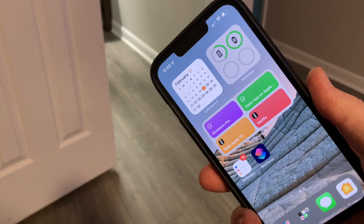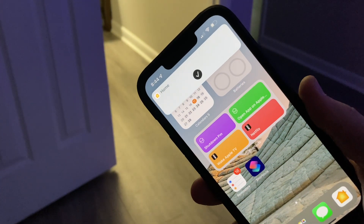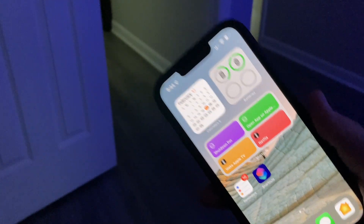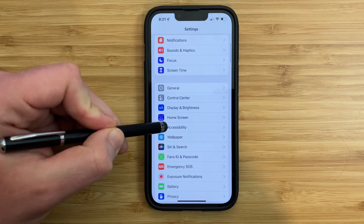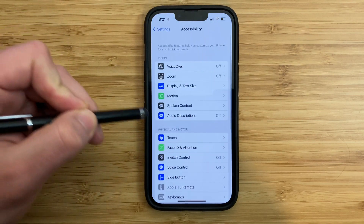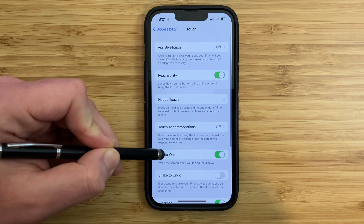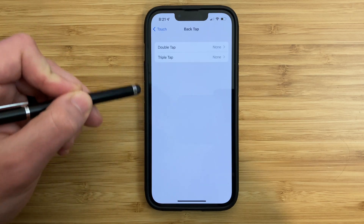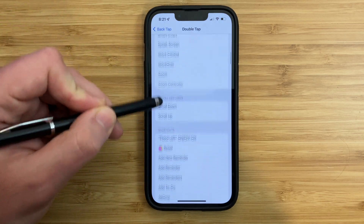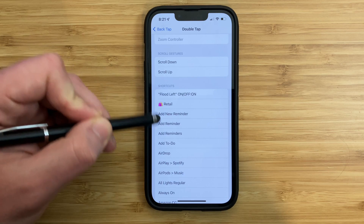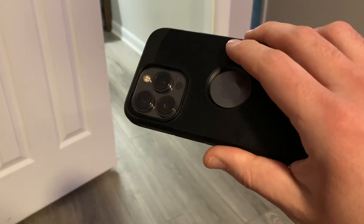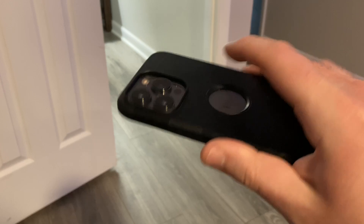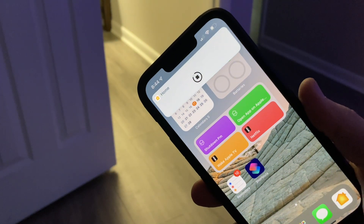Another creative way to run a Siri shortcut is by double tapping the back of your iPhone. To set this up, open up the settings app, scroll down to accessibility, go to touch, and then scroll down to the very bottom to back tap, and then choose a double or triple tap. Scroll all the way down to shortcuts and then choose the shortcut you want to run whenever you double tap your phone. Now whenever you double tap on the back of your iPhone, your shortcut will run without having to do anything else.